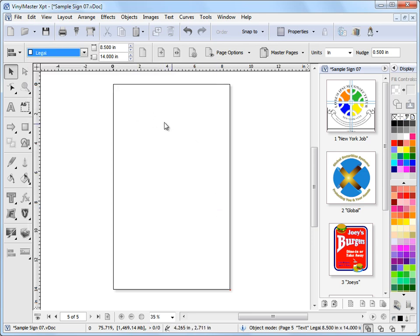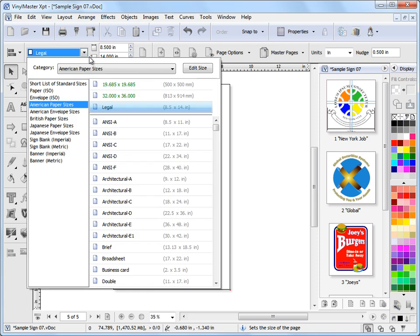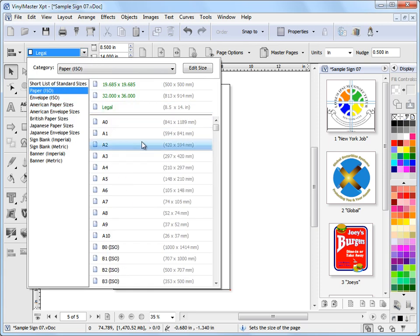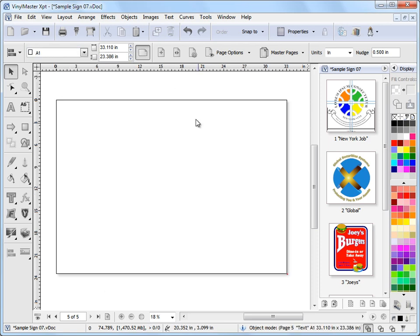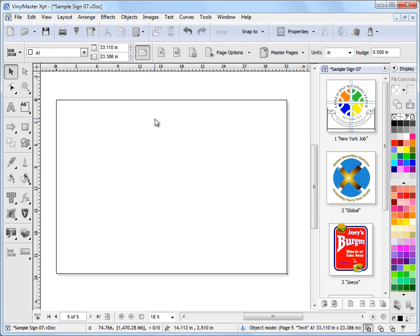And all the standard run of the mill sizes you'd expect to see. For example, legal and all the standard sizes. So if I make this A1 I can then click on this button to make it landscape. So that's how I change my page sizes by using this tool here.